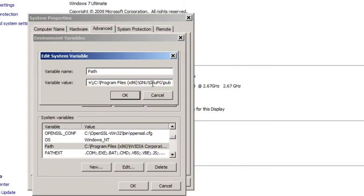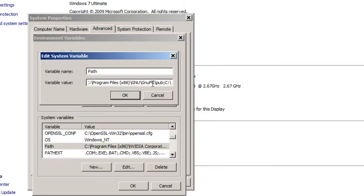Go to the end of the Variable Value field. If a semicolon isn't already at the end of the line, go ahead and add one and type in C colon backslash PHP.